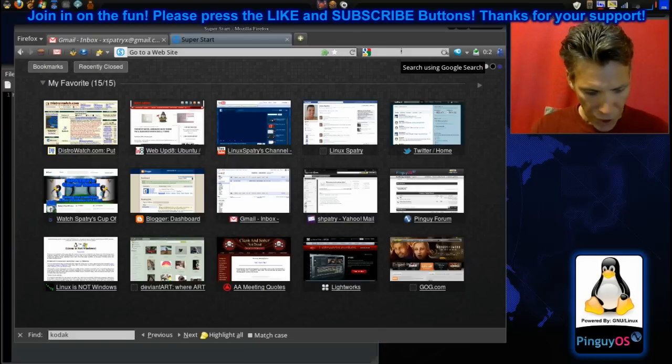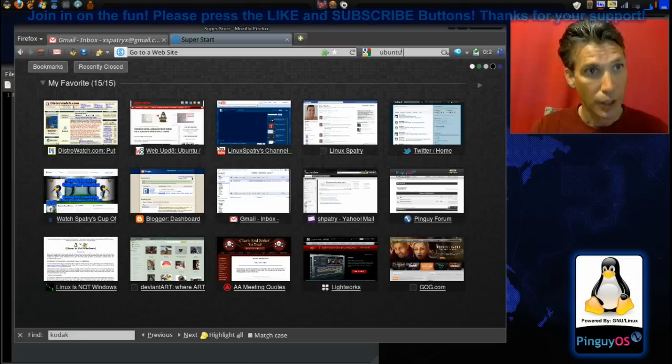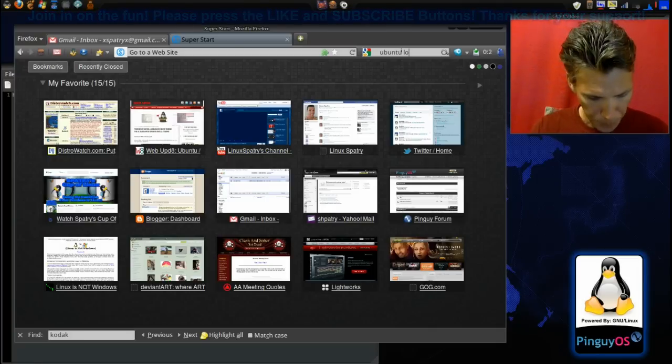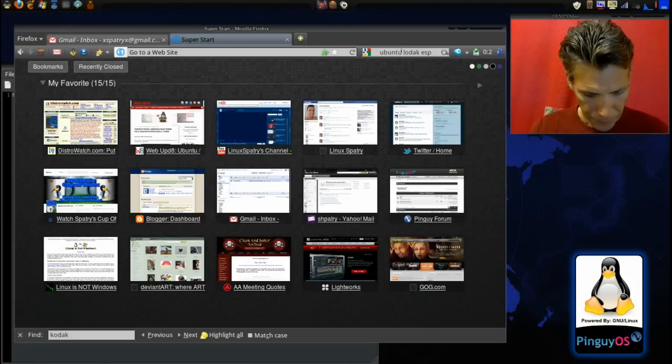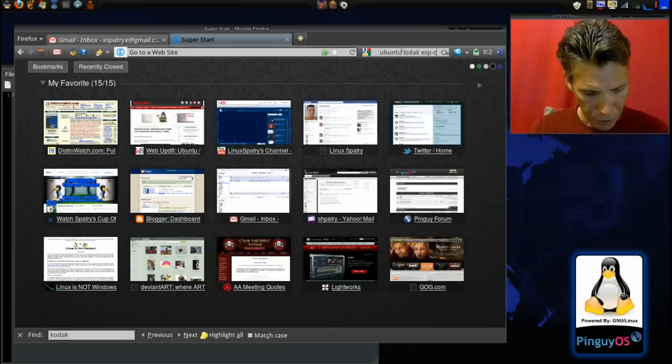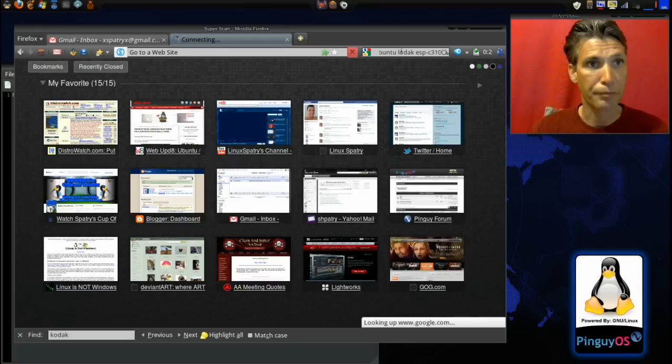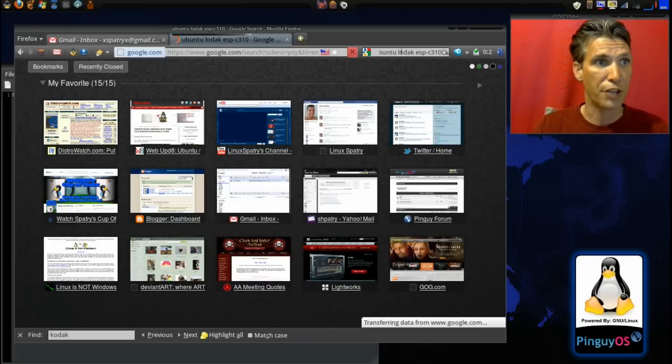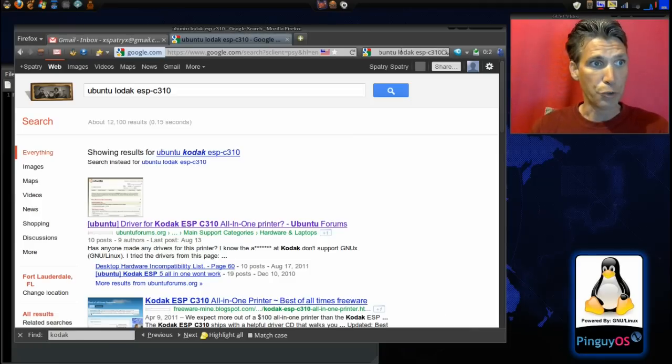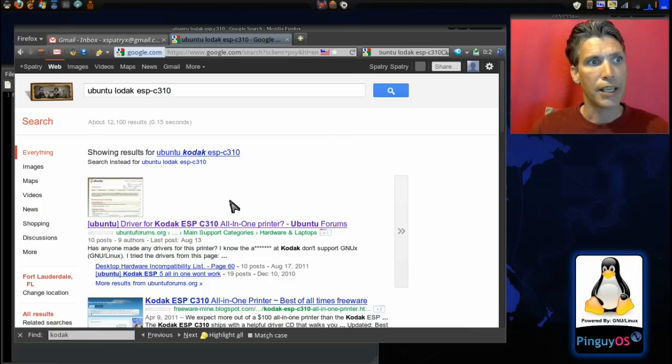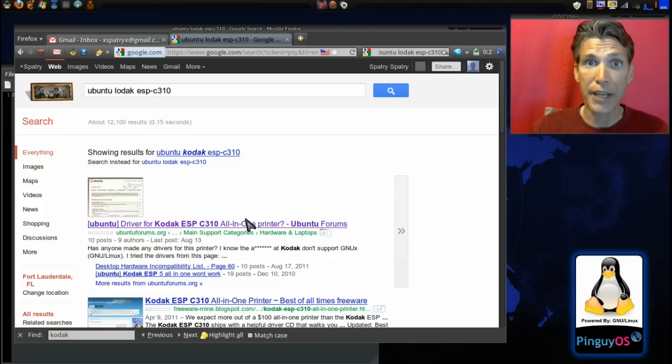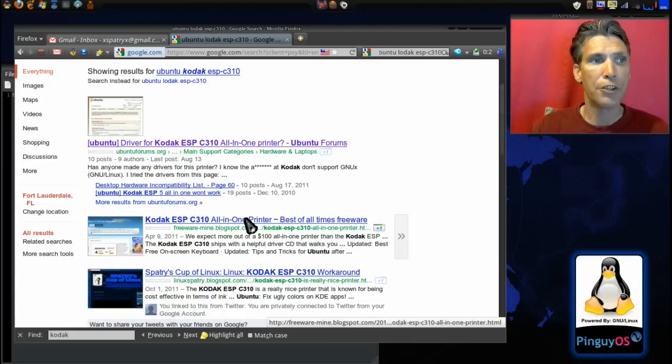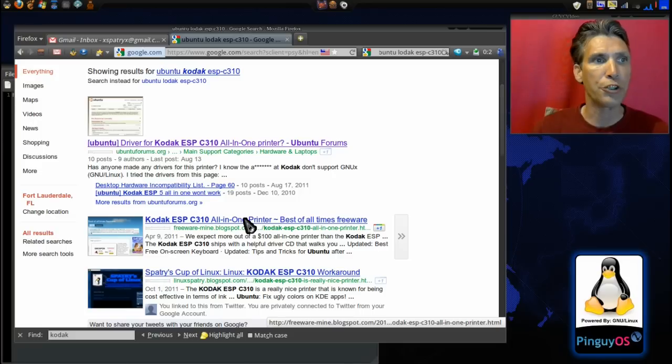I just type in Ubuntu Kodak ESP-C310, since that's the model of my printer, and press enter. As you can see, there is a forum for this online, so I am not the only person that encountered this problem. This is usually a good place to start—go into the forums and find your answers.